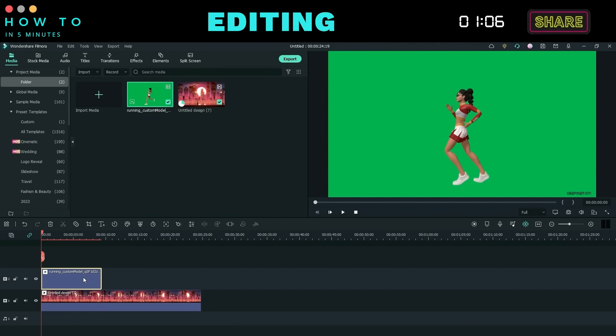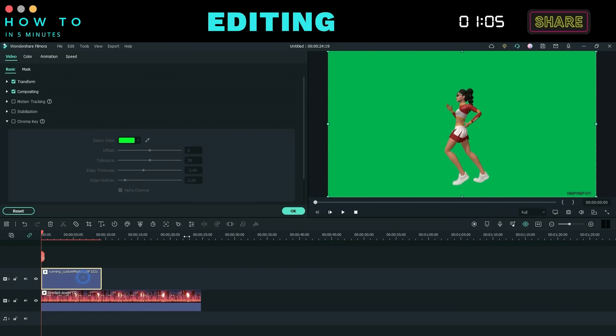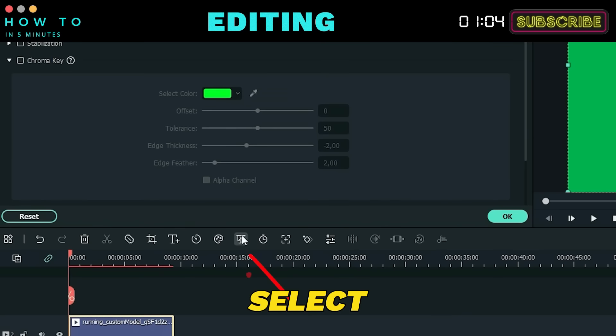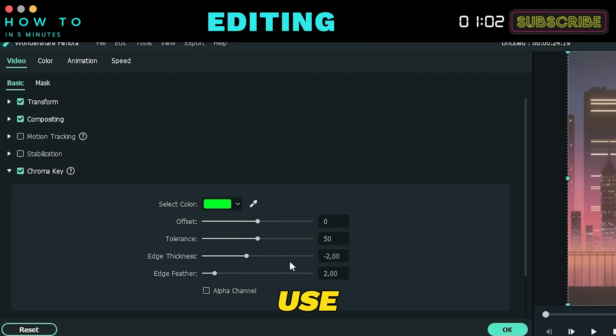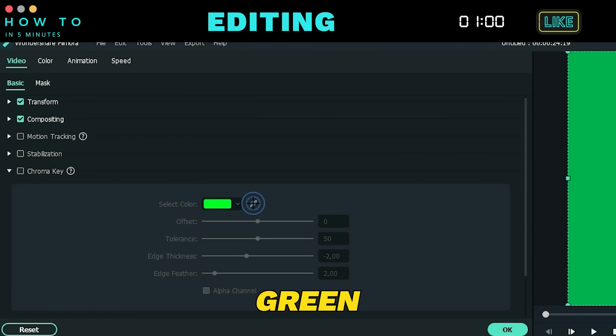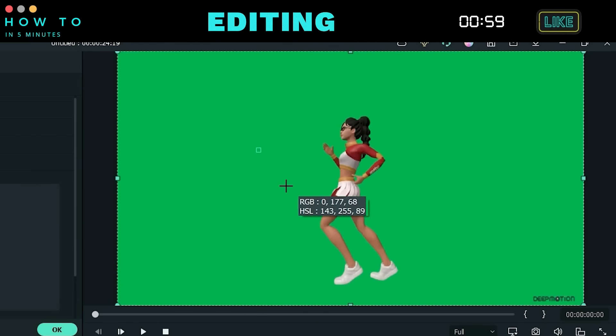Click on the 3D animation video, select the Chroma Key button, and use the Color Picker to select the green screen area.